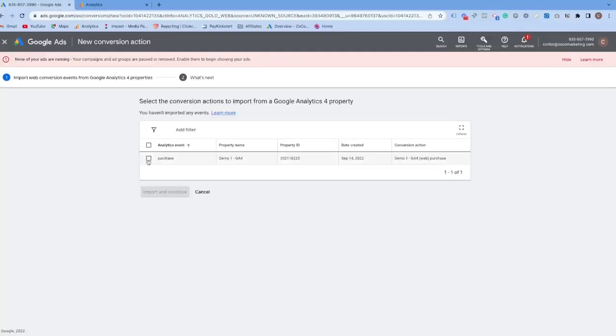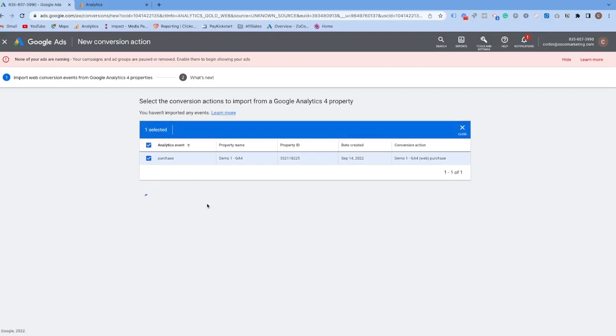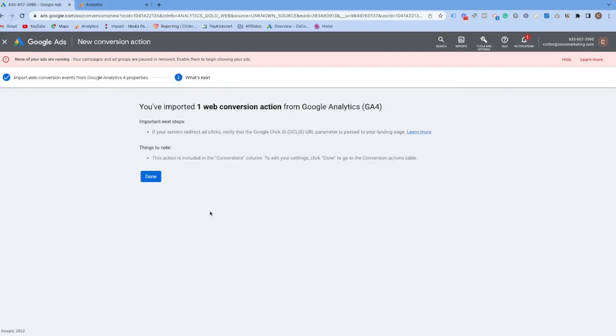At the end, I will even be showing you how to set up conversion tracking in your Google Ads account — taking this revenue tracking in Google Analytics 4, connecting it to your Google Ads account, and importing those conversions as well. Now, before we jump in, I do have a few important notes.